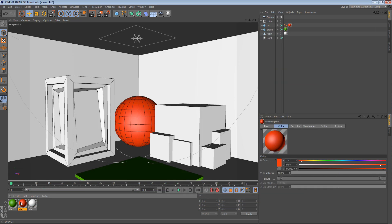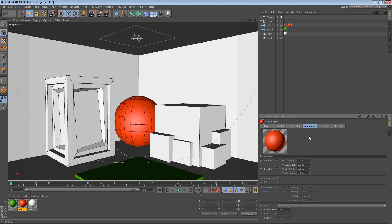In each material, in this case we're looking at the red material, there's an illumination tab. There's a few strange looking settings here. One of them pertains to generation and receiving of GI.